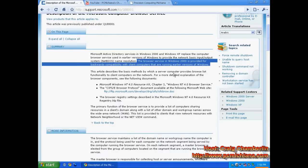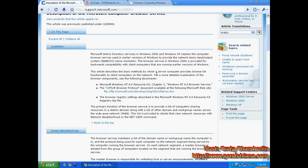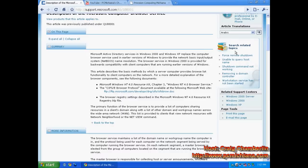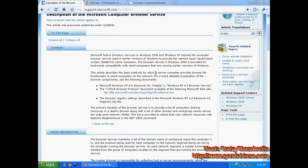That being said, if you are on a network that has other computers on it that are sharing files or doing any kind of networking between the two computers, and those other computers are running any operating system before Windows 2000, which isn't many of you, then you are not okay to disable this service.